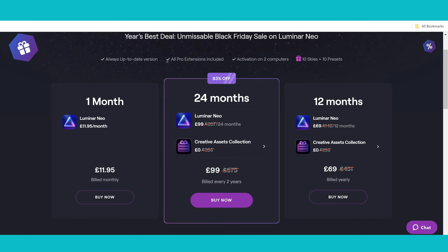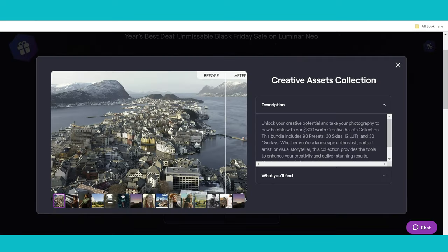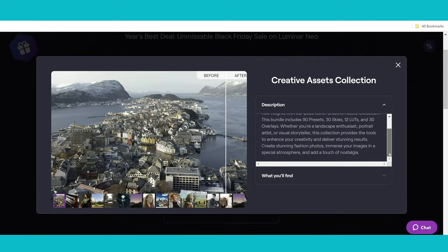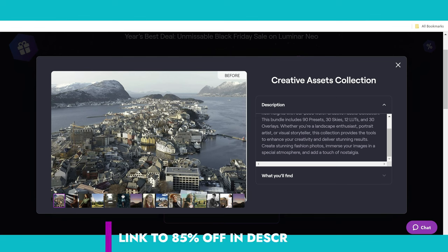Now, 24 months, you can get 83% off that. You can get a massive saving off the 12 months option or the one month option, and you can actually get creative assets collection completely free with this. So you're not paying for this anymore. It's free.